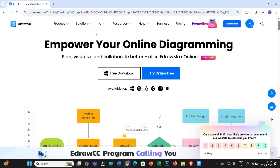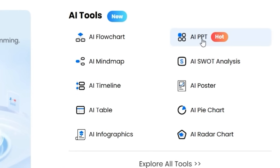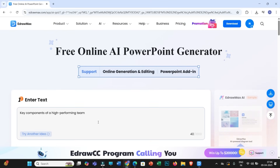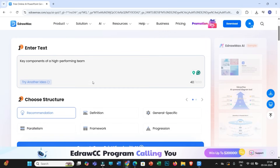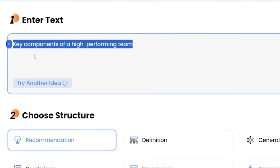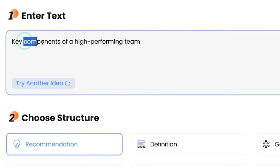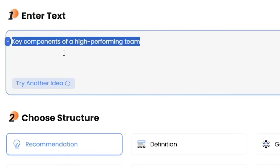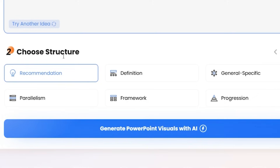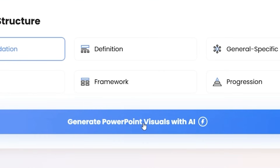First, on its website you have to click on AI and under that select AI PPT. Here you have an excellent way to convert your simple text into stunning research diagrams. To use this way, you need not install the Idromax add-in to your PowerPoint. Simply type or paste your information in the box. For example, I need to generate a research diagram based on key components of a high-performance team. You have to be very specific to get excellent results. In the second part, choose the type of research diagram — there is also a recommended diagram option if you are unsure which diagram suits your text — then click on Generate PowerPoint Visuals with AI.